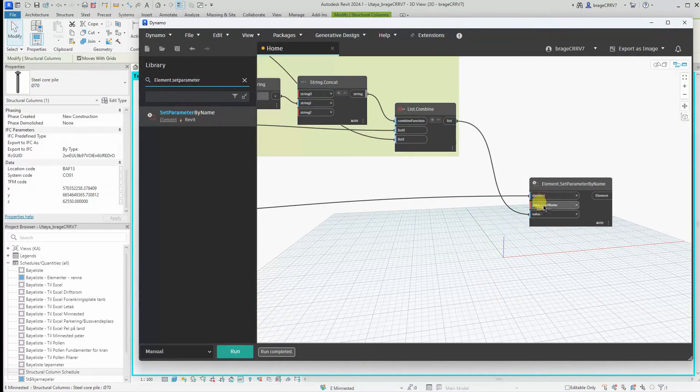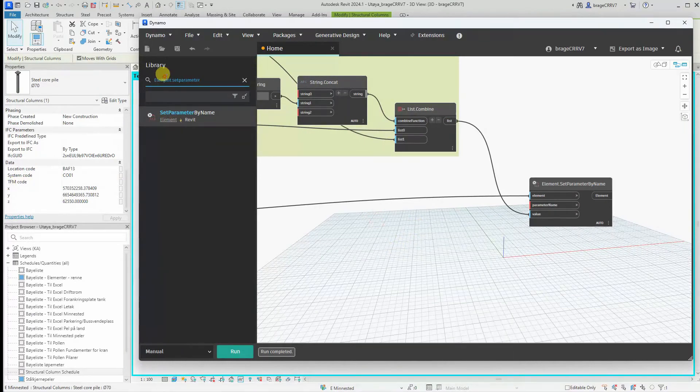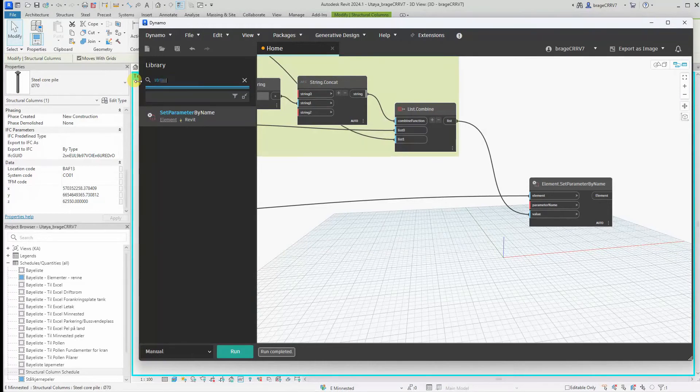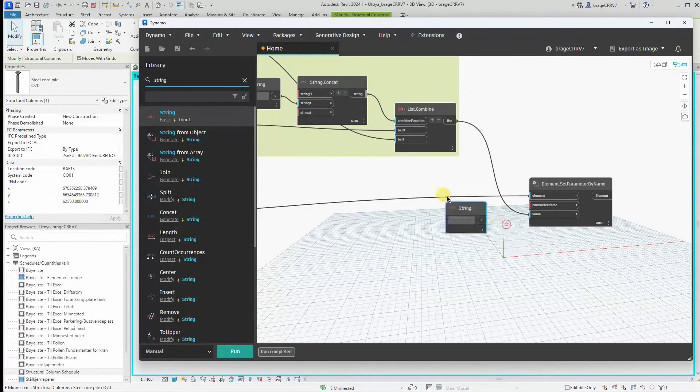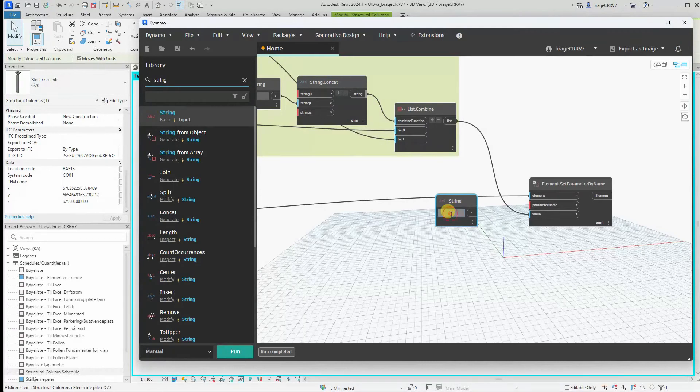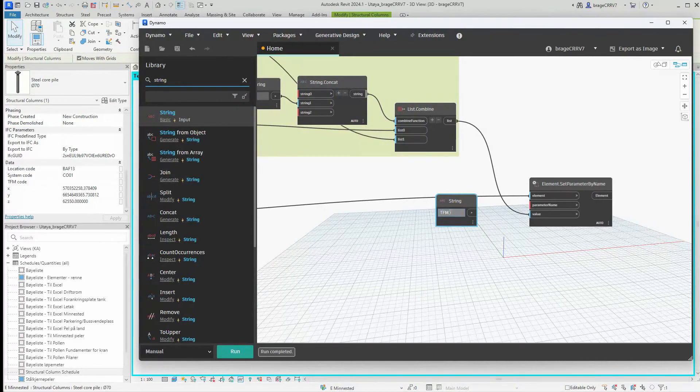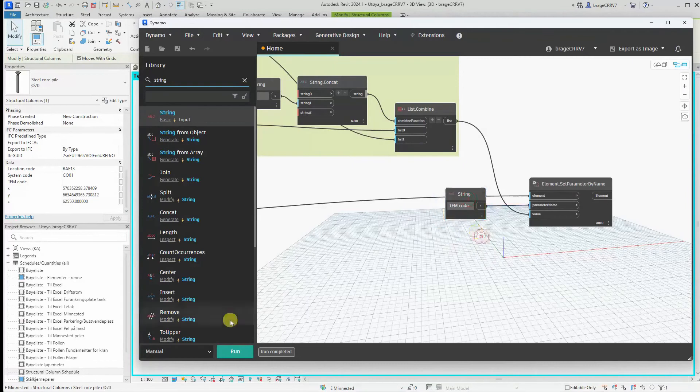We specify the parameter with the string node and hit run.